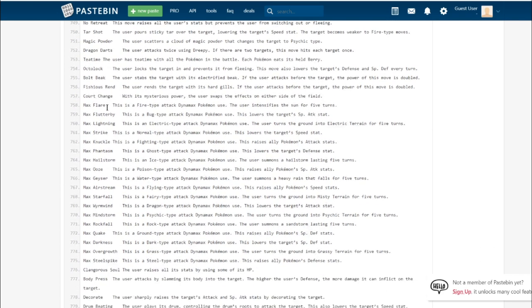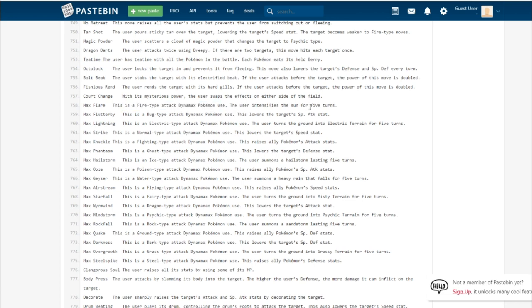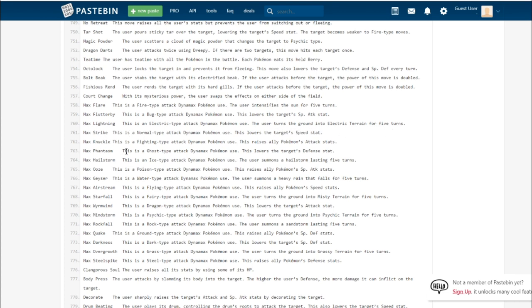Let's go over the Max moves. Max Flare, we already know what most of these do. It's a Fire-type move that intensifies the sun for five turns. Max Flutterby, the Bug-type Dynamax move lowers the special attack stat. It's sort of like Snarl. Max Lightning, the Electric-type Dynamax move turns ground into Electric Terrain for five turns. Max Strike, the normal-type move, lowers the speed stat.